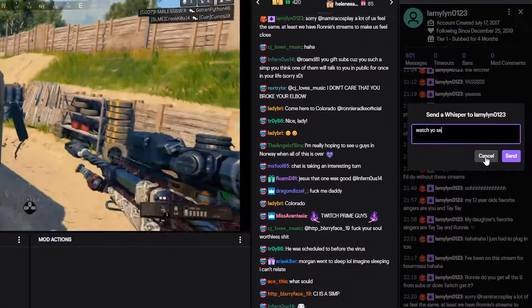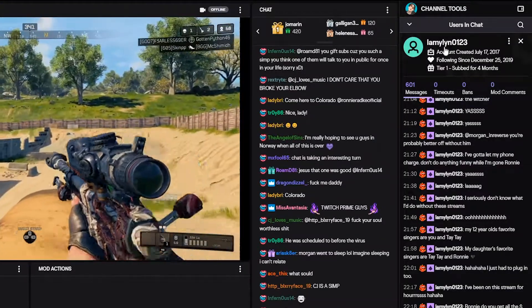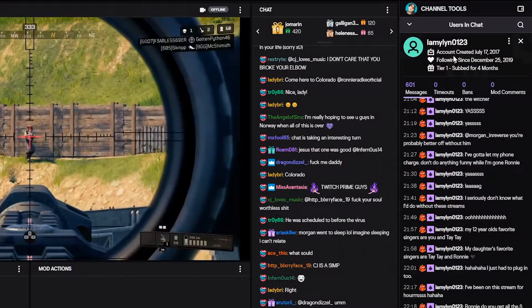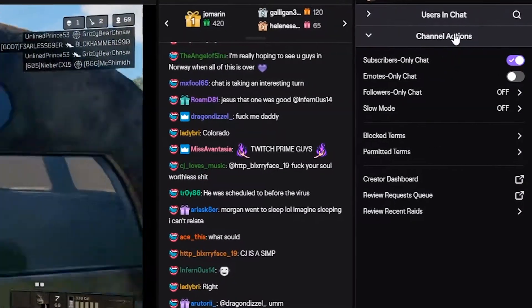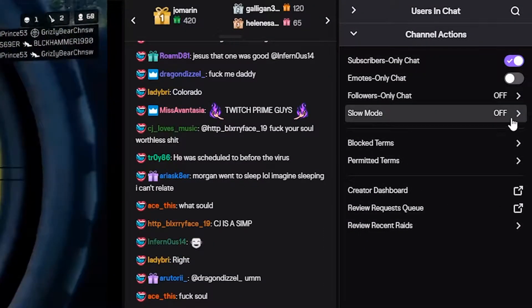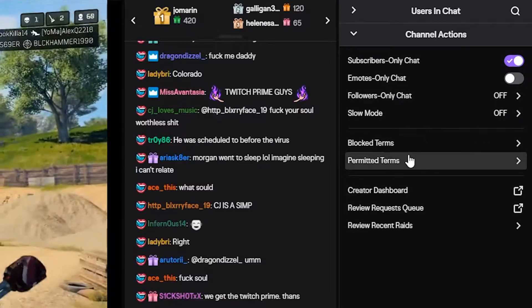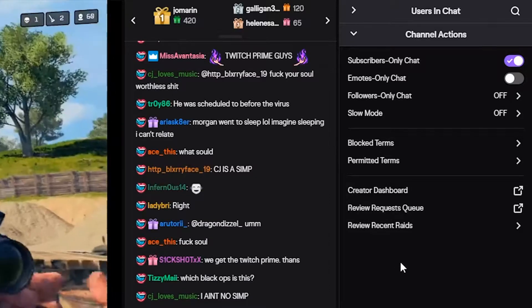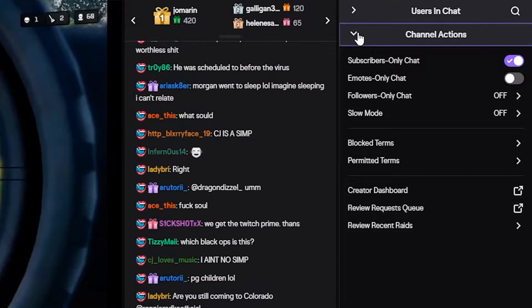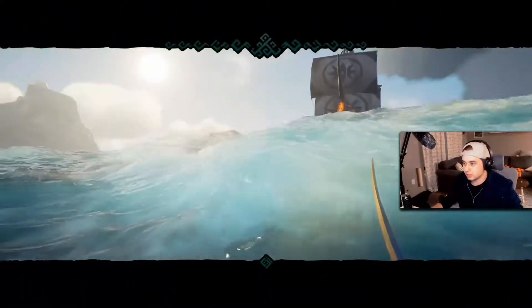A little more unique — you don't have to leave the stream; you can see the stream at all times. Close that window down and you will be able to see the channel actions. This is where you can change the chat to subscriber only, emote, follower, or slow mode. You can look at the block terms, permitted terms, creator dashboard, review request queue, and review recent raids. We're not going to be clicking into any of that because most of you guys probably already know what that's for.